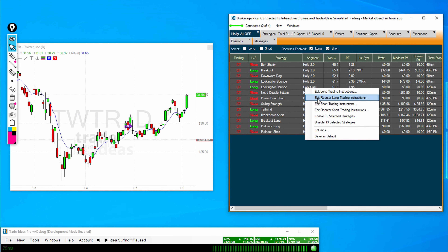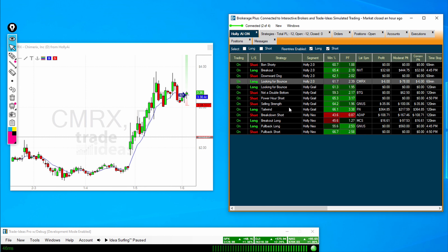For reentry trades — which is if the AI gets stopped out and wants one additional try at that trade — and short and short reentry, the settings are the same. Note that every morning you will need to click Enable and turn on any and all trading strategies that you would like. Also, you can enable reentries long and short through here, whether or not you would like the AI to take that second shot at those trades. So that is the setup for BrokeragePlus. We highly suggest that until you fully understand this complex program, you start in a paper trading mode while you make sure all of your settings are correct and you get a feel for it — just to make sure that you are not risking real money while you are learning this new way of trading.